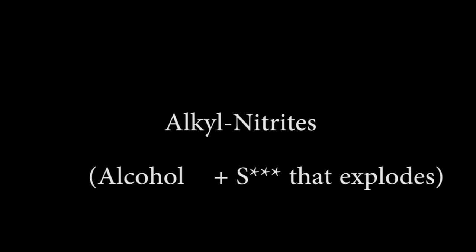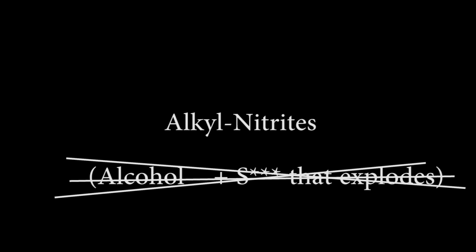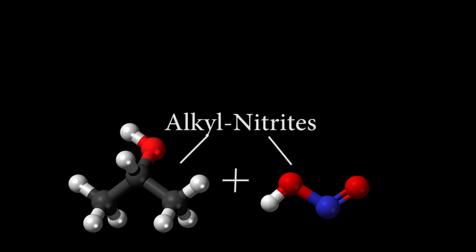Today we are working with alkyl nitrites, which is alcohol and explosives. That's not right, but you'd think it would be. It's actually an ester between a saturated hydrocarbon, such as isopropyl alcohol and nitrous acid.